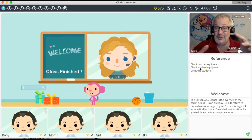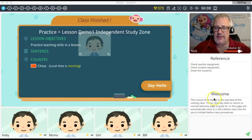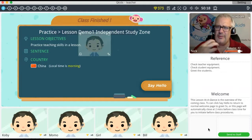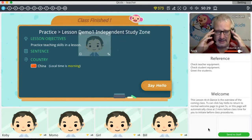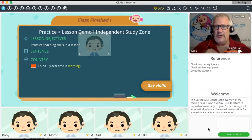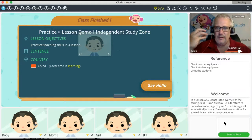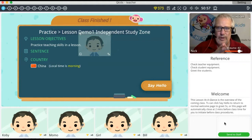Underneath my picture is a reference area with tips and hints — check teacher equipment, check student equipment, greet the students. There's also information in the welcome area with more detail on what they want you to do. At the very bottom is a message button: if a student keeps dropping in and out and you can't fix it, you can send a quick message to staff. They'll reply back with a loud ding dong alert, so you'll definitely know when they're watching.